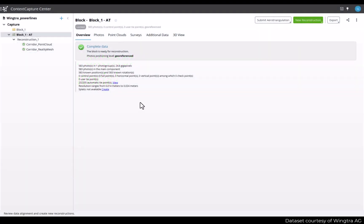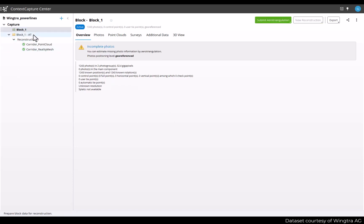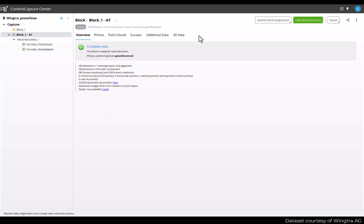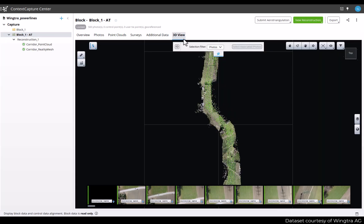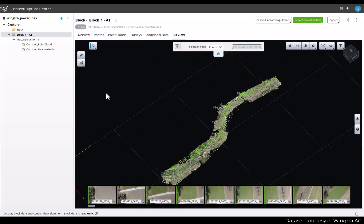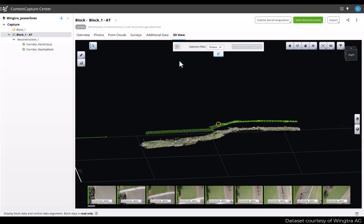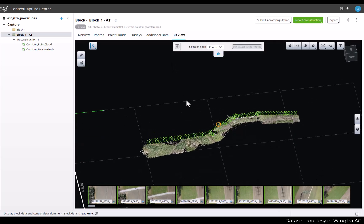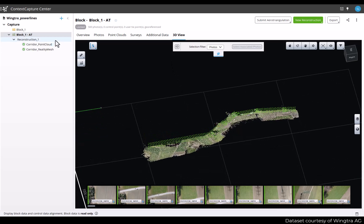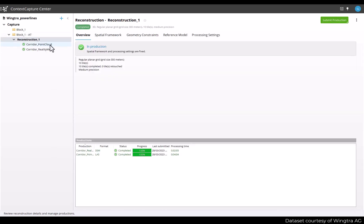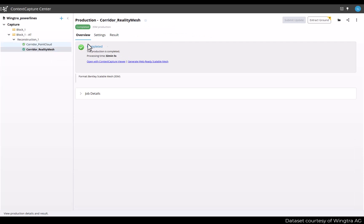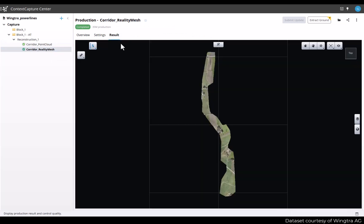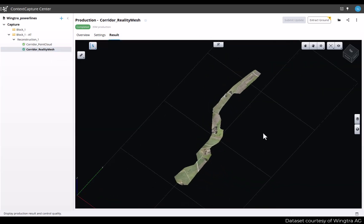To demonstrate the feature, I will use this project that has already been processed with a first arrow triangulation and a reconstruction and the production of a reality mesh and a point cloud. You can see the resulting reality mesh in the 3D view.